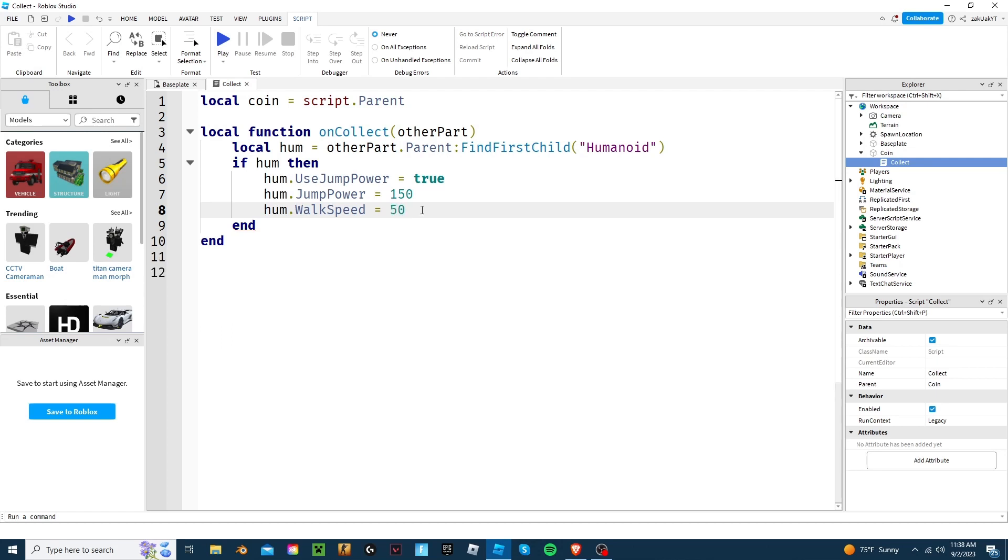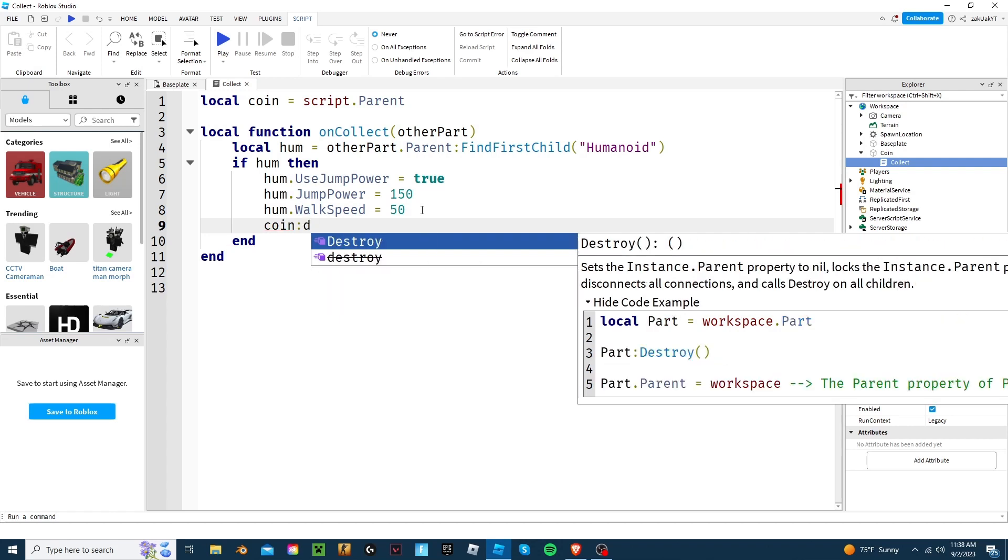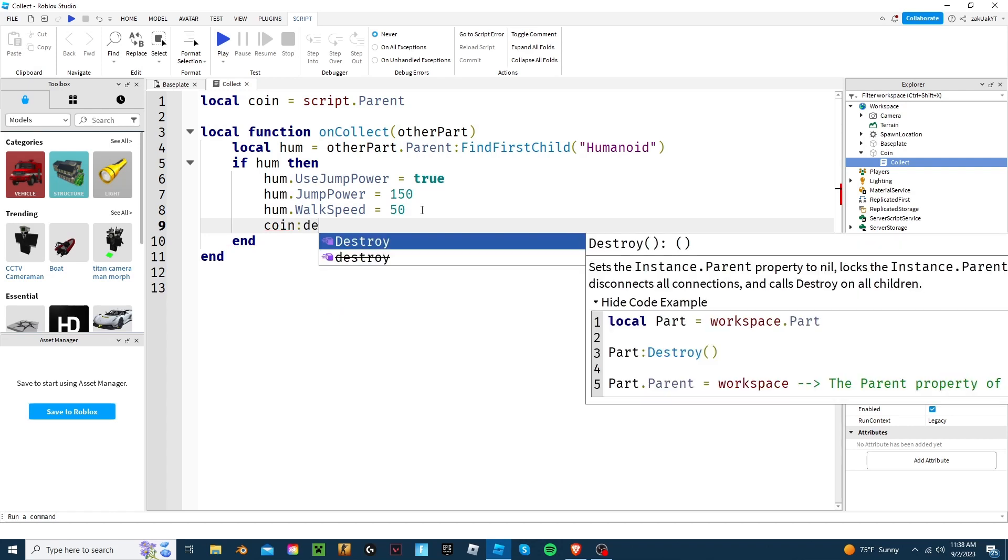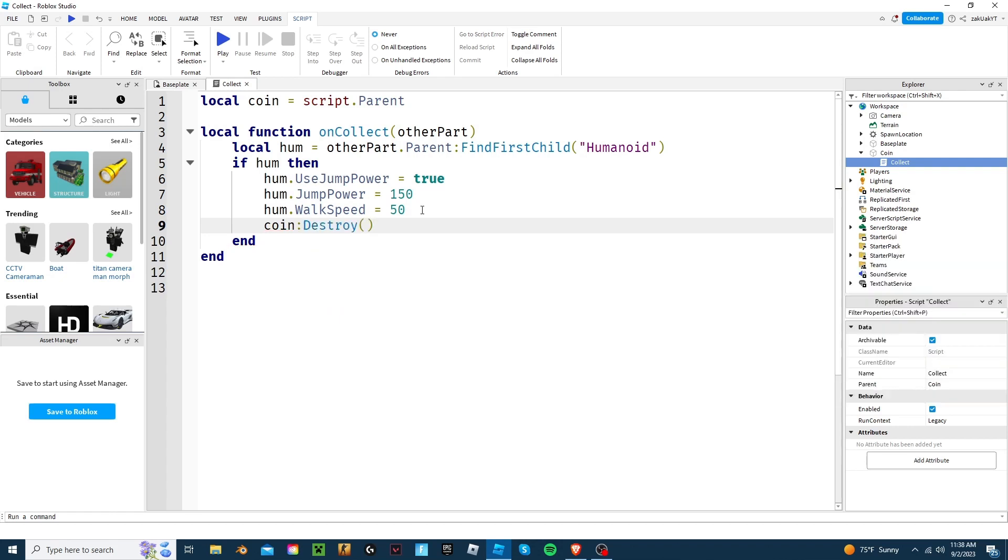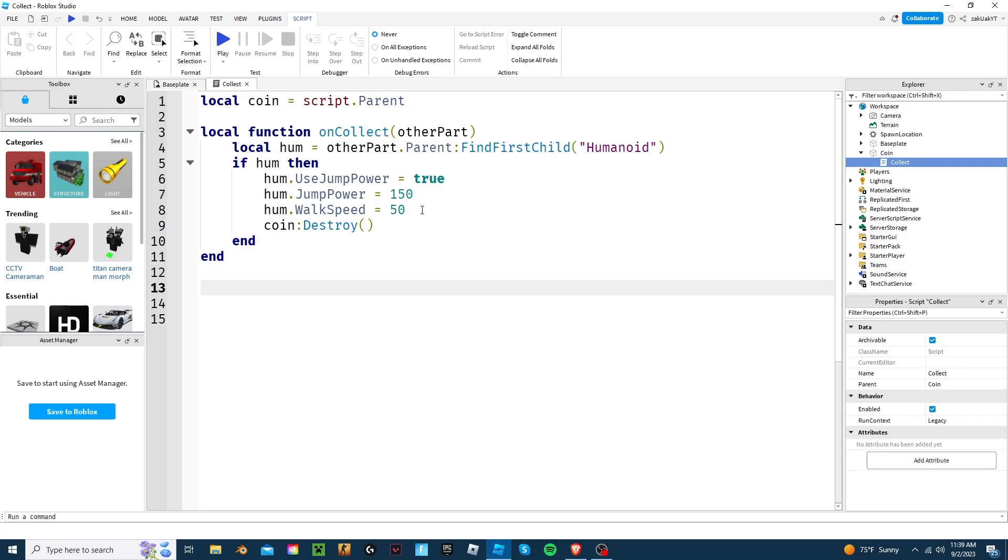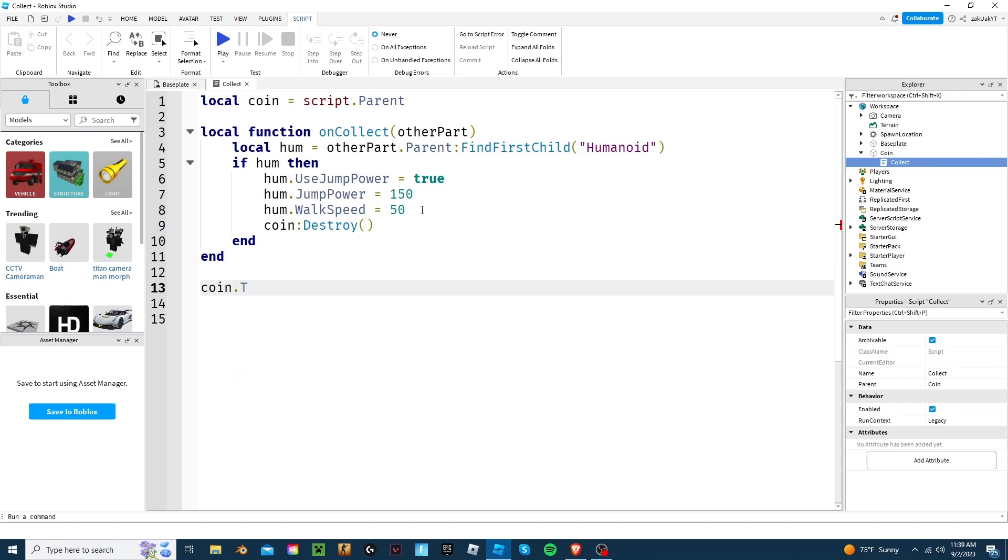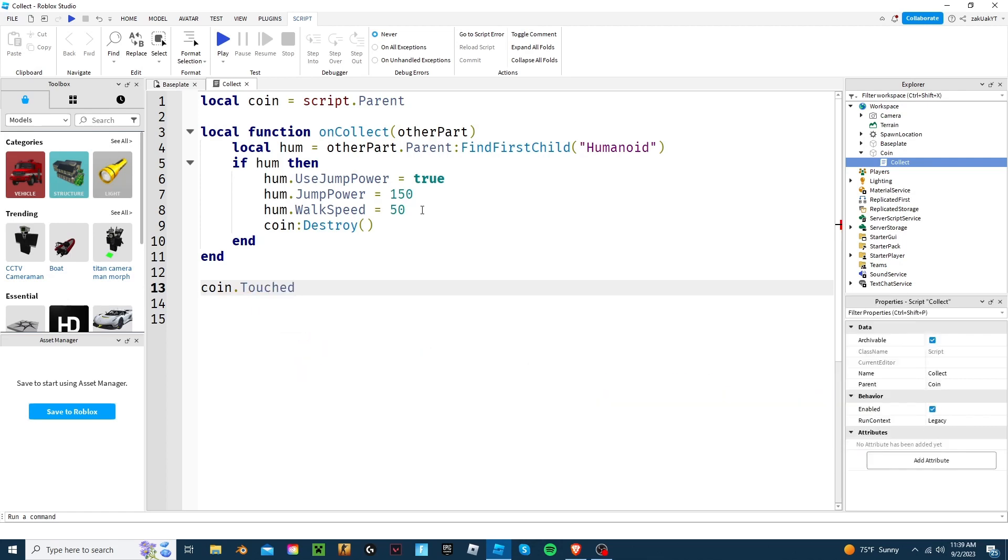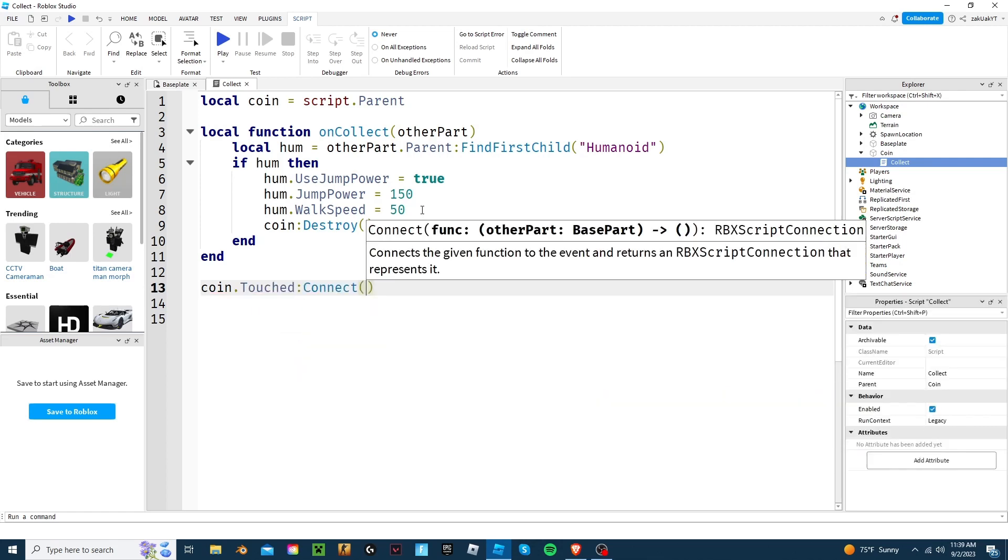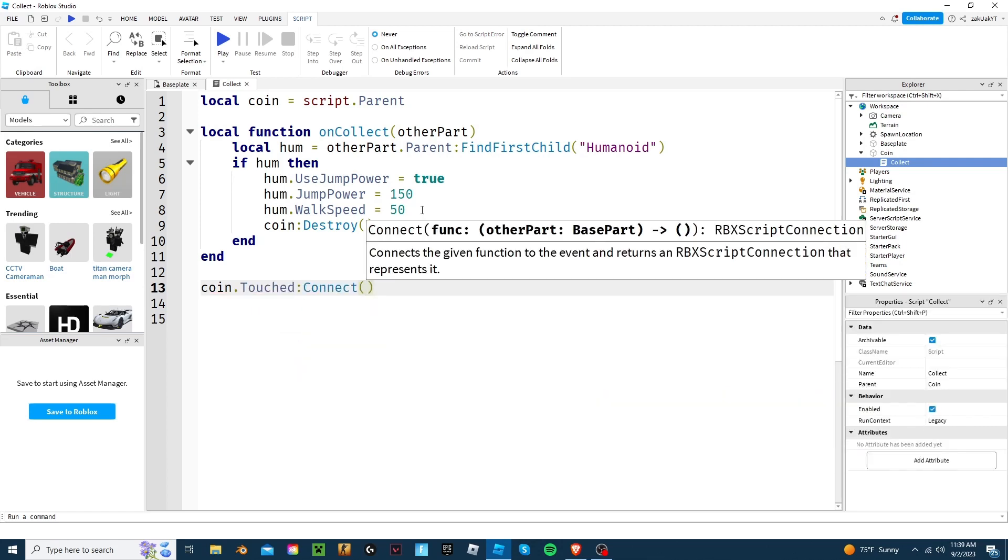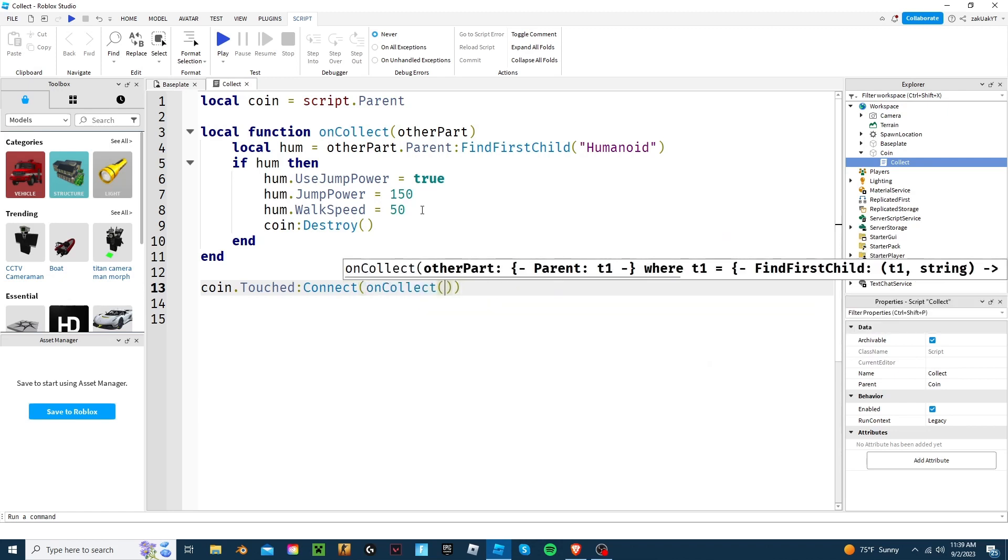And now for the script, we'll put coin colon destroy, which basically just destroys the coin so you can't infinitely get extra power. And finally, let's call the event using coin dot touch colon connect, and using on collect to connect it to the function.